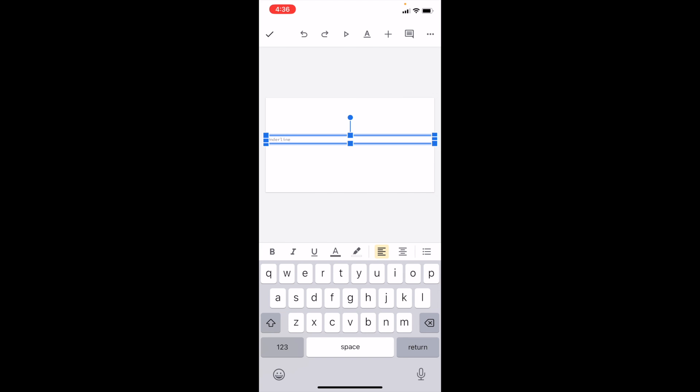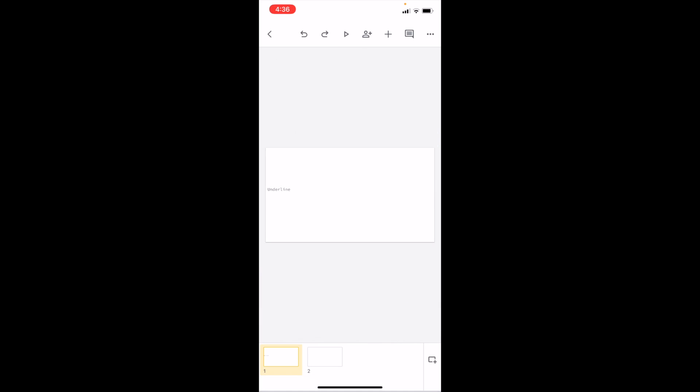It's pretty small right now, but while it's highlighted, you can press on the U with the underline below it. Right in between where it says A and I, sort of above the letters, press on where it says U. That'll add an underline to it.